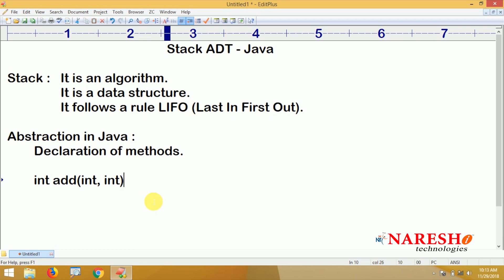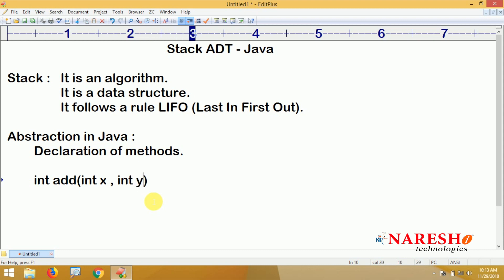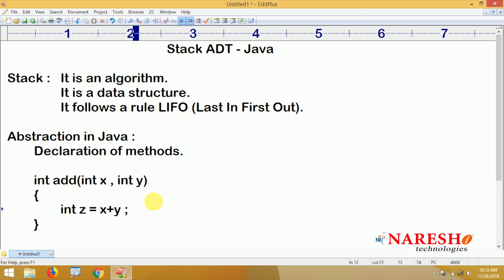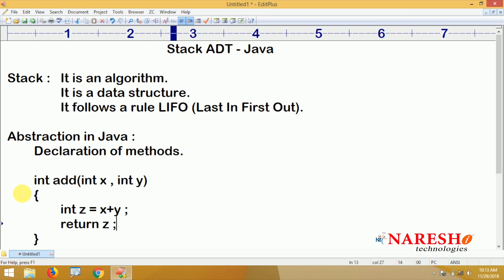Generally whenever we are defining a method, it is taking two values into variables x and y, and inside we are adding both x and y and collecting that into a variable called z, which is also integer type.